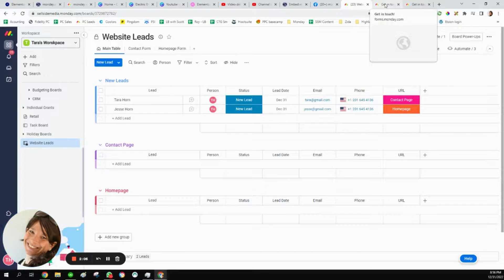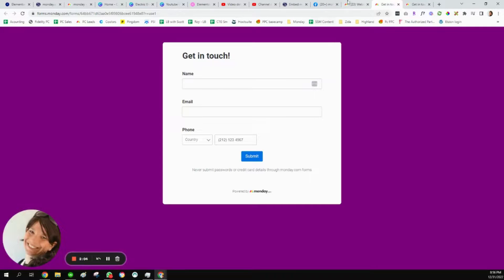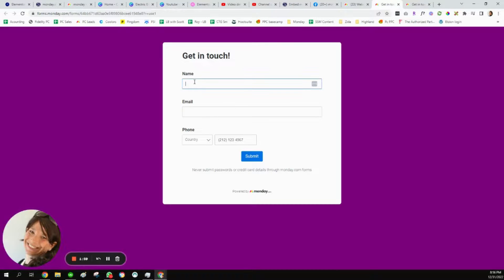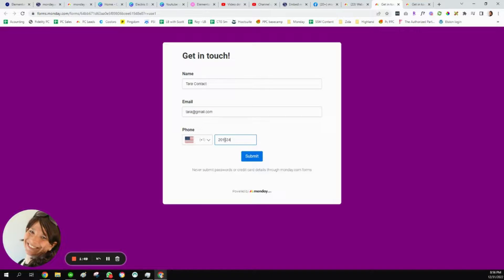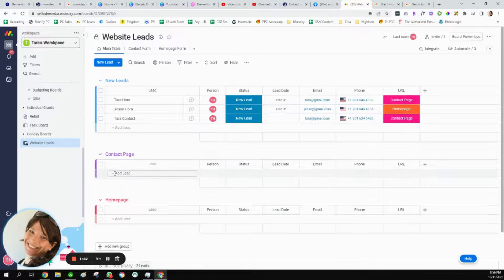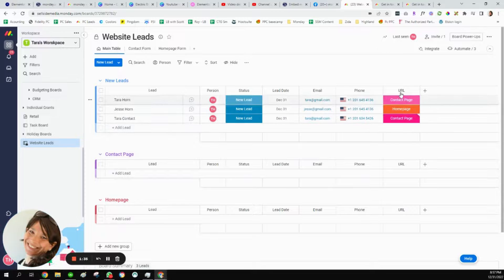Let's test this out. Here I am on my first form — the purple one is the contact form that would be on a contact page. I'll call this entry 'Tara contact,' fill out the information, and click submit. Going back to the board, you can see it was briefly in the contact group but now it's moved to new leads, marked as 'contact page' — so I know this lead came in from the contact page of my website.